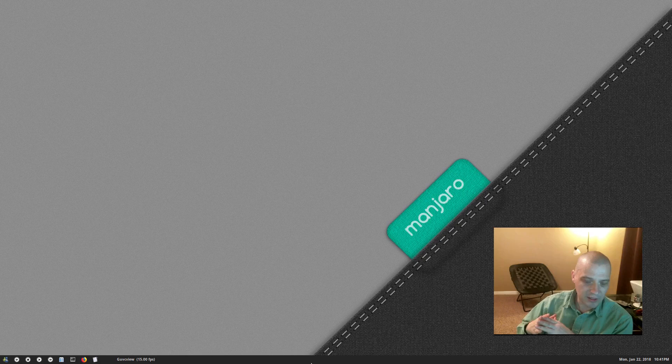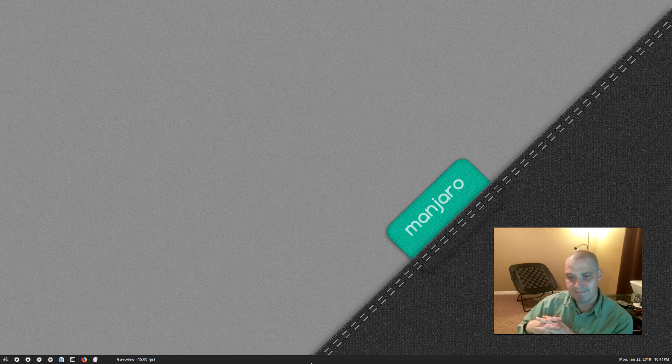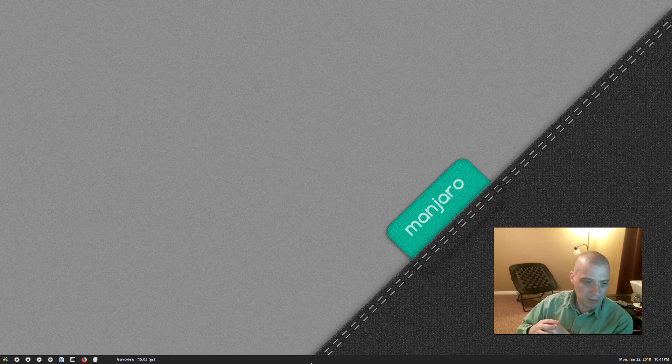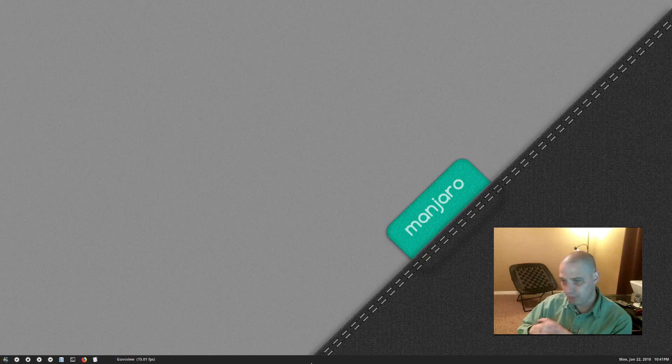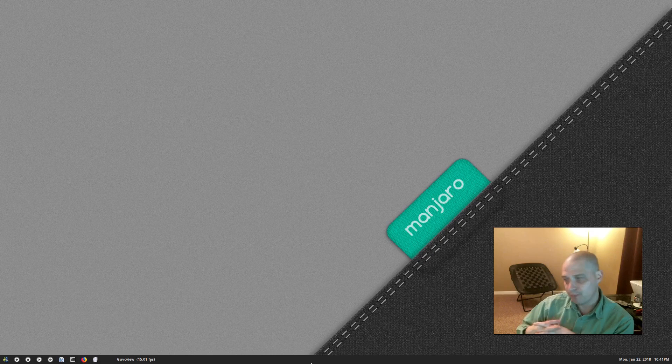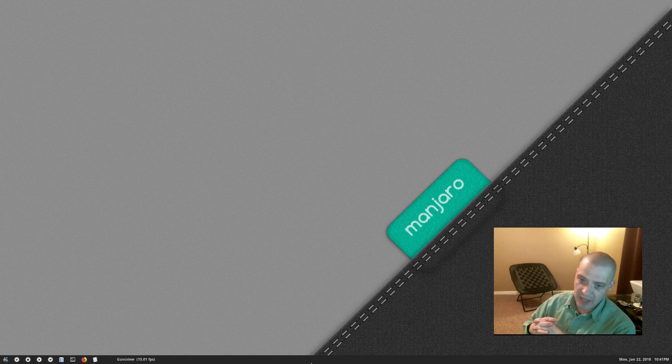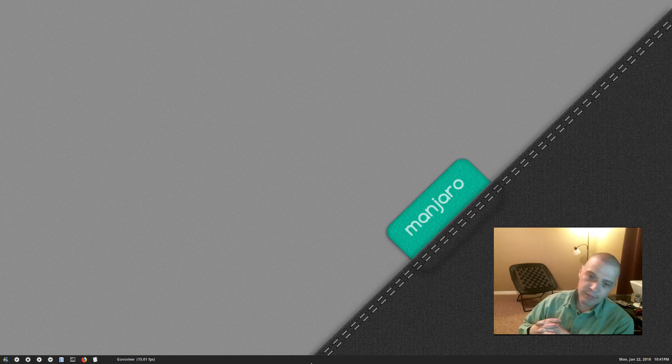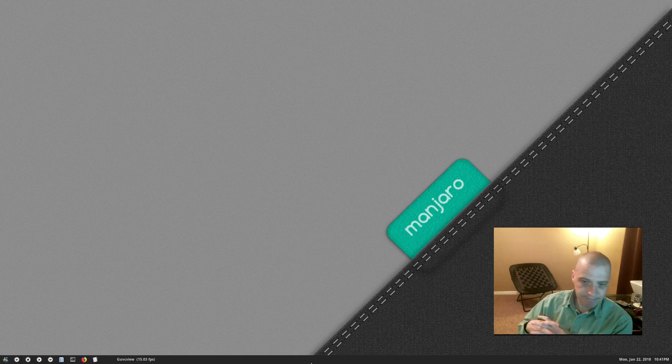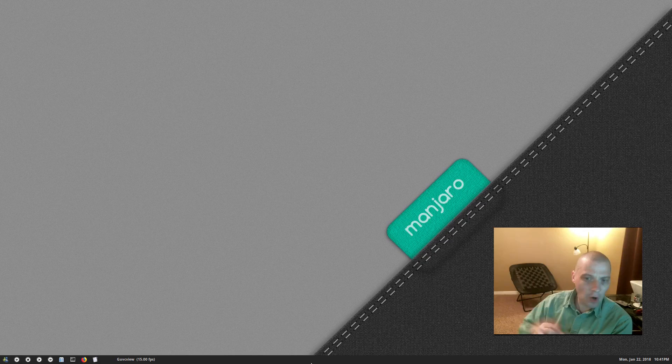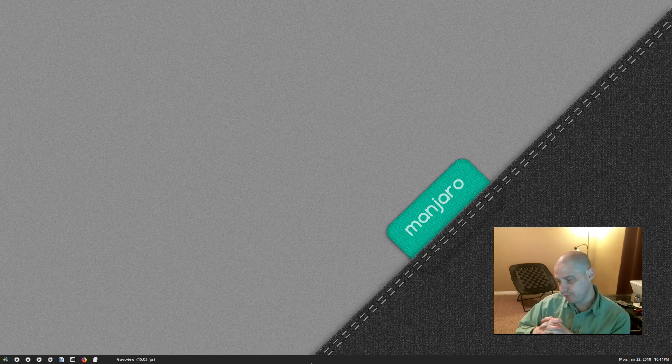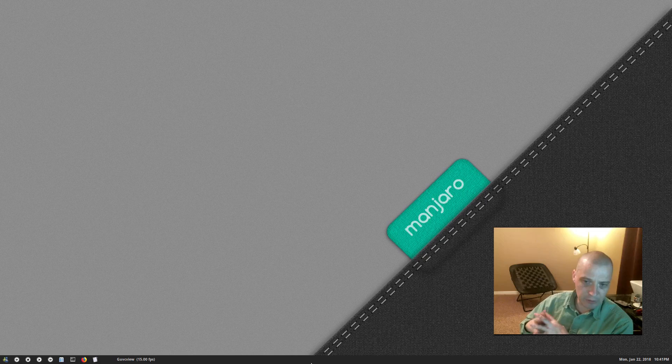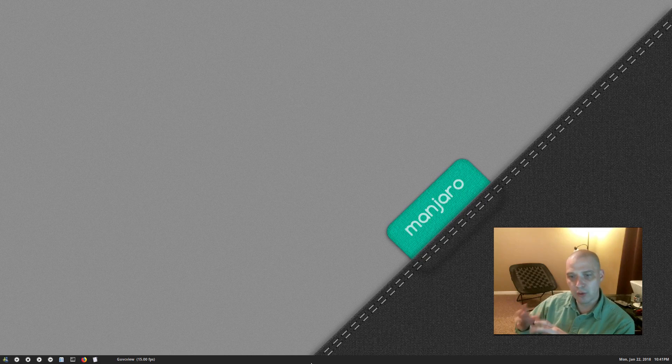So I broke down about half an hour ago. I opened up a terminal here in Manjaro KDE and I went ahead and did sudo pacman -S openbox. I installed Openbox here on my Manjaro KDE install, logged out of KDE, and logged back into the Openbox window manager.